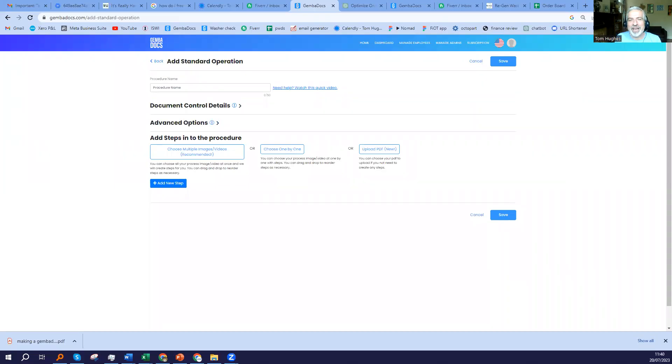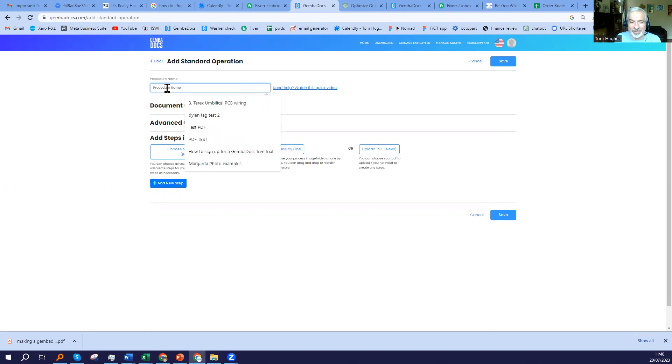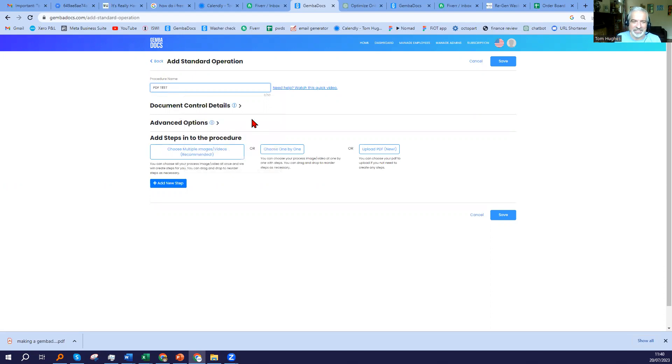Hi, Tom Hughes here from GembaDocs, and I'm here to help you with our PC desktop SOP process. So, you're on this screen, you want to create an SOP, all you have to do is give it a procedure name. So I'm just going to choose one here, PDF test.